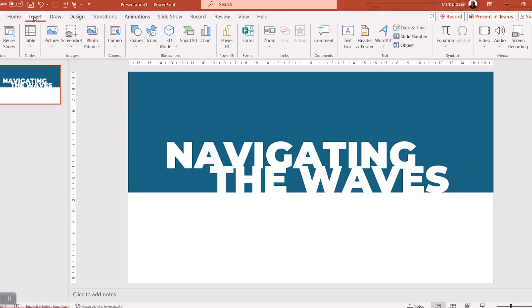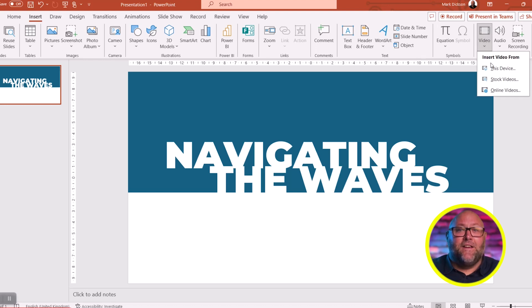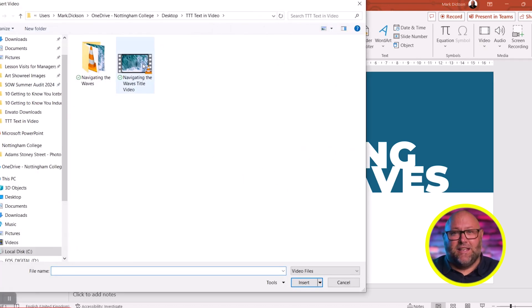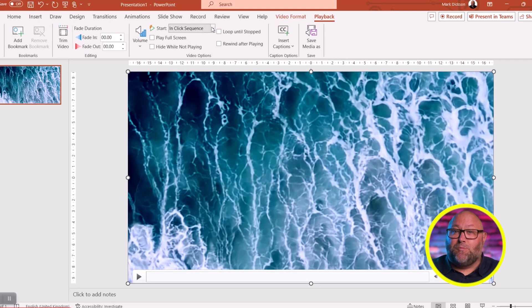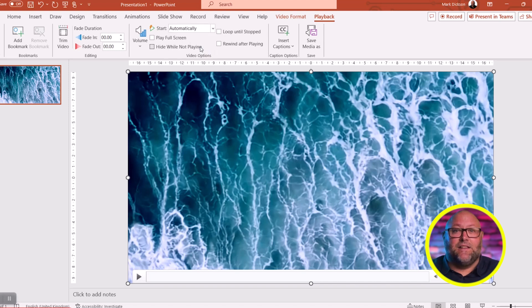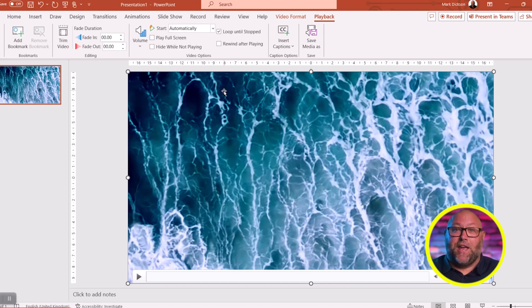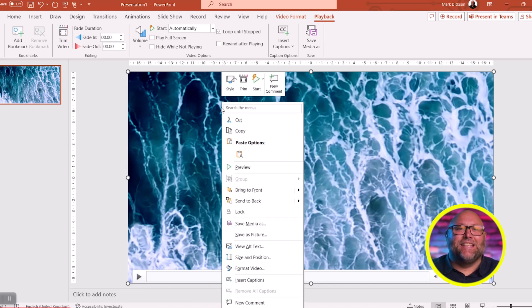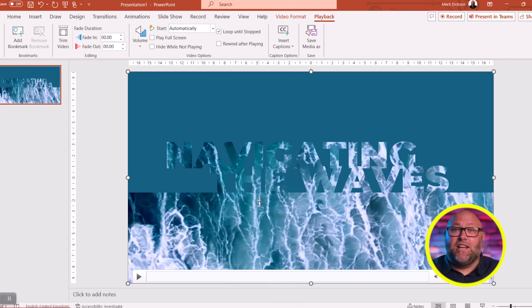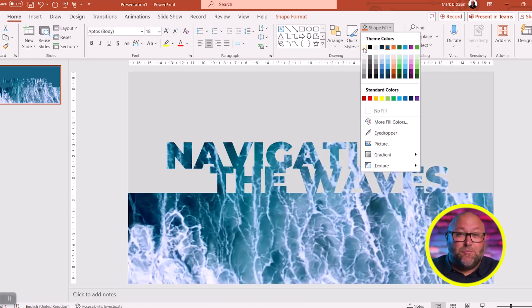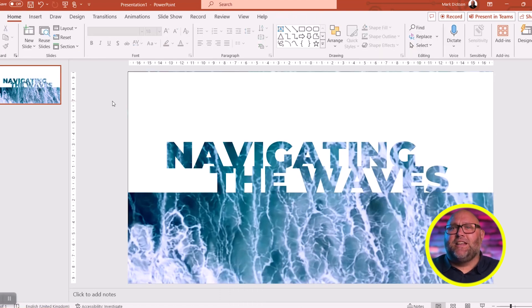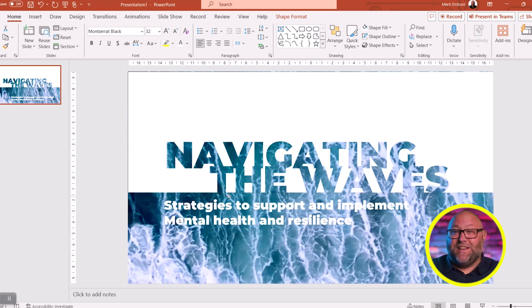Now insert your video file: Insert > Video > This Device. Select the video and choose Playback from the menu bar. Choose Automatically from the Start drop-down menu and select the Loop Until Stopped checkbox. Select the video again, right-click, and Send to Back. Finally, select the text box and change the color to your own liking — I prefer white.